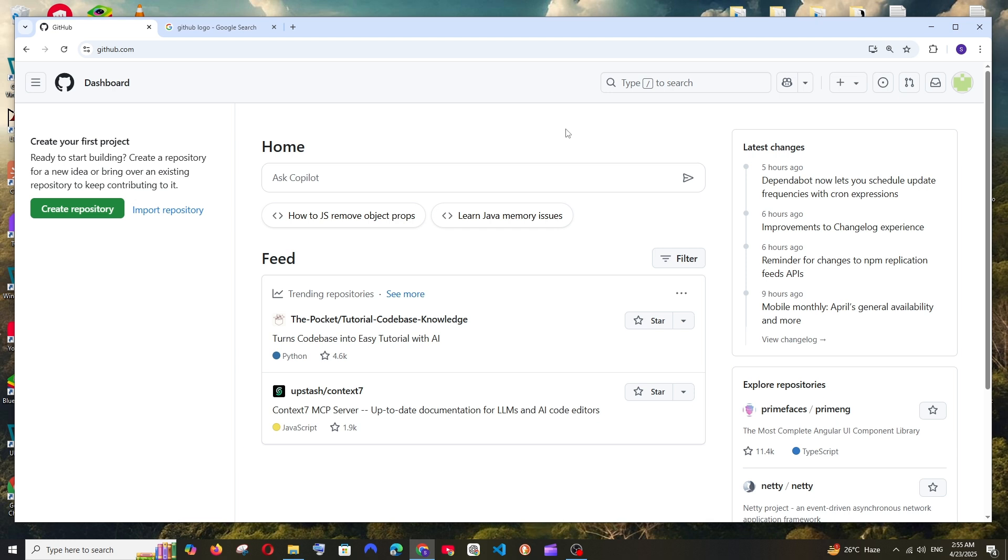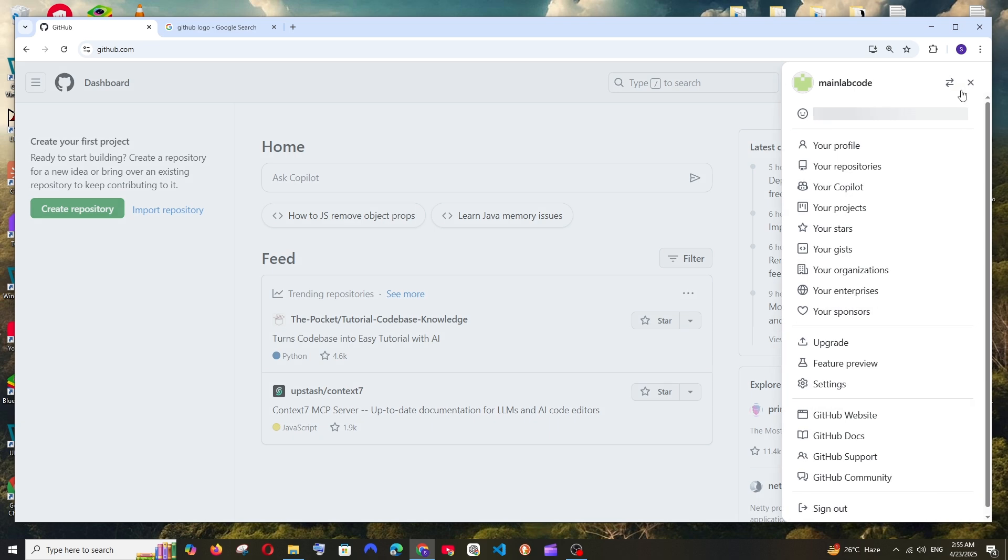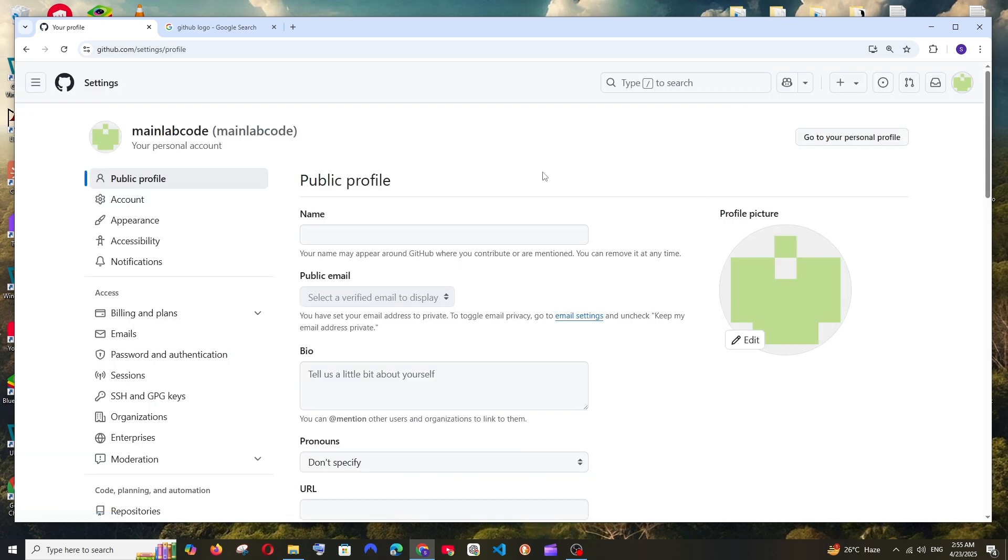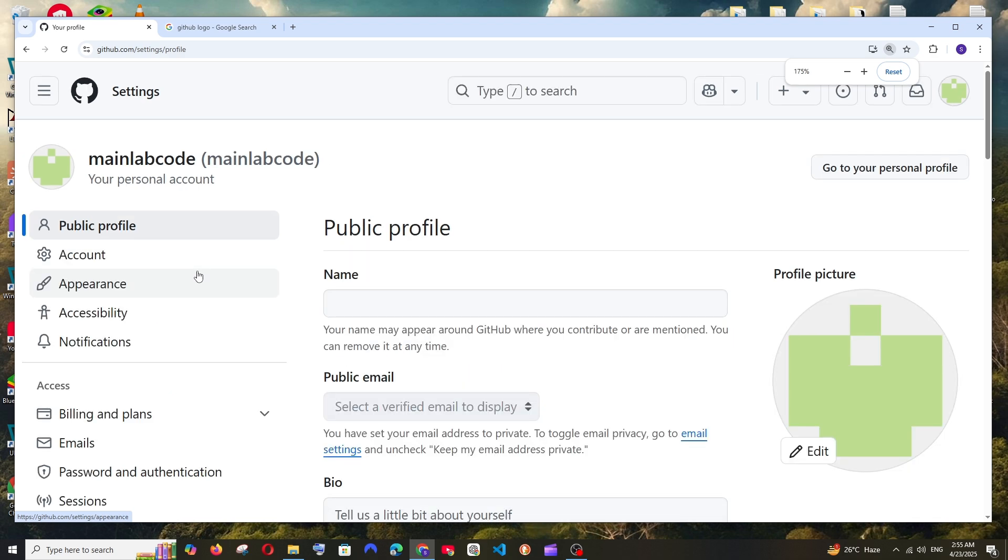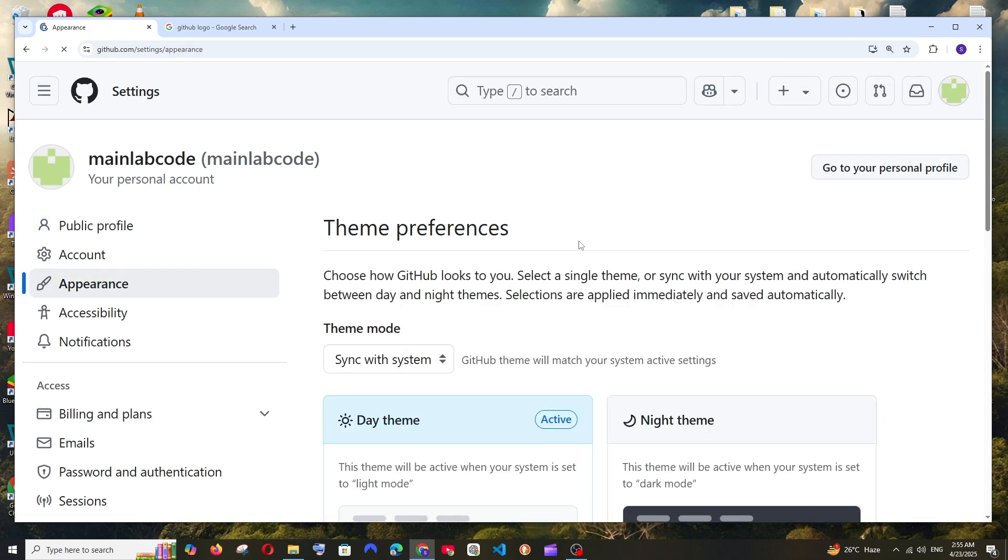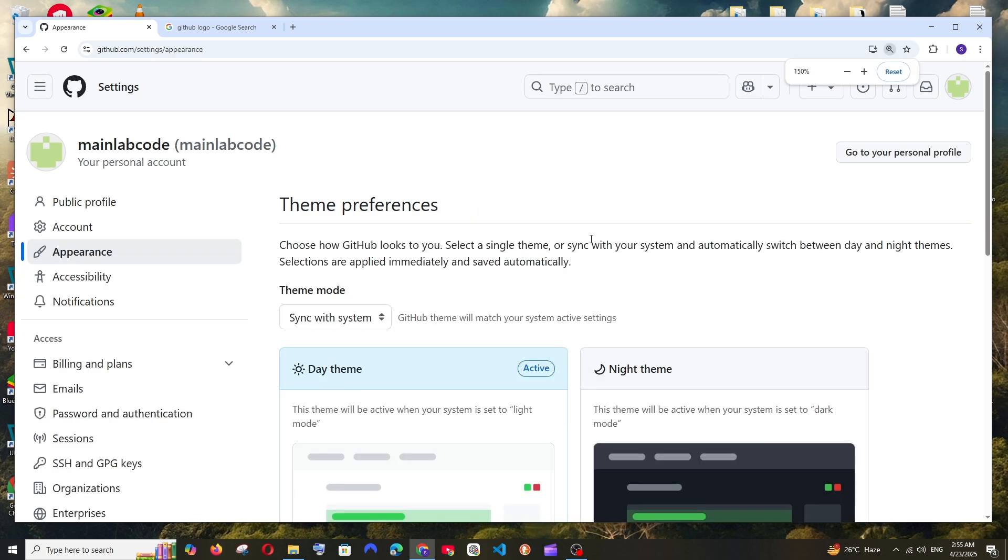First thing, just come to github.com and to the rightmost top you'll be having your profile. Click here and click on settings. And here in settings we'll be having the appearance option, select it.